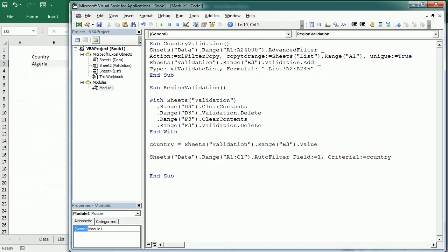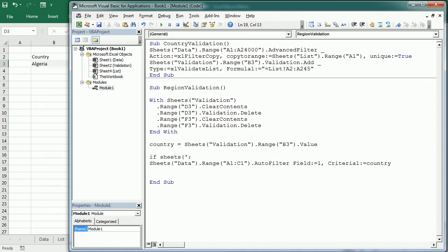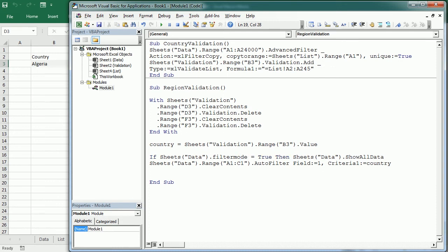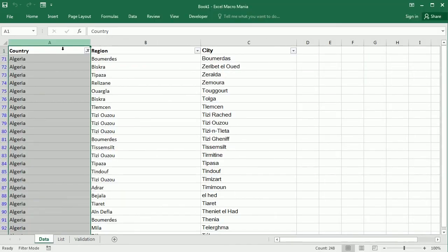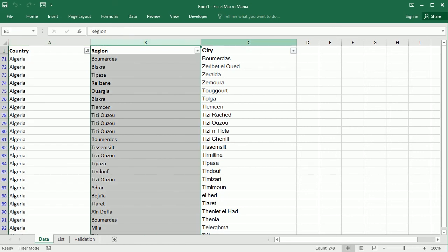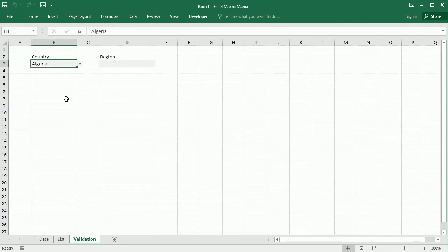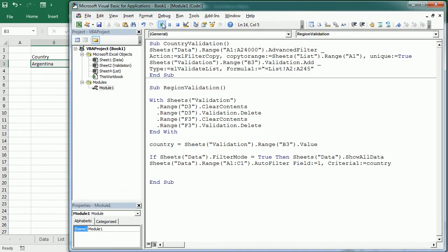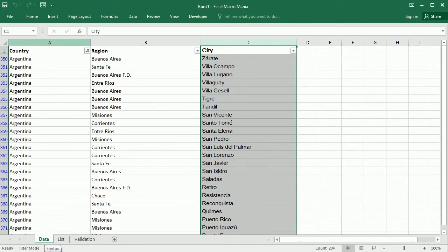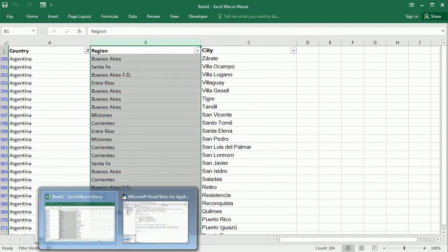But before we do that we want to make sure we show all data, so if sheets 'data' filter mode is true, then sheets 'data' show all data. If we run the macro now, you see we have Algeria as a country so it has filtered by Algeria — we have all the regions and all the cities in Algeria. If we change the country here and select Argentina and run the macro again, now it has filtered by Argentina and we have the regions and the cities.